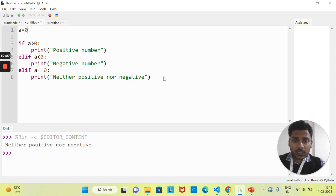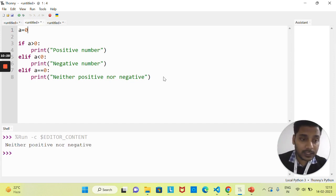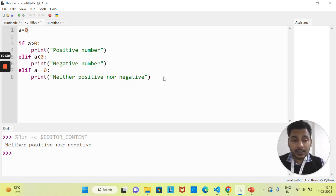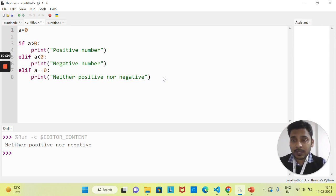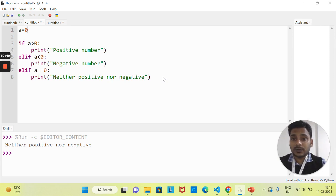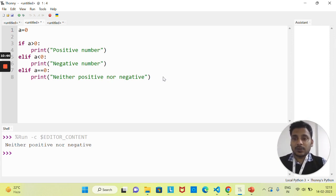I hope all of you understand the conditional statements. Today we have covered three statements: the if statement, the if-else statement, and the elif statement. In the upcoming classes we'll see how we can use these statements with various conditions. Thank you everyone, I'll see you in the next class, bye.